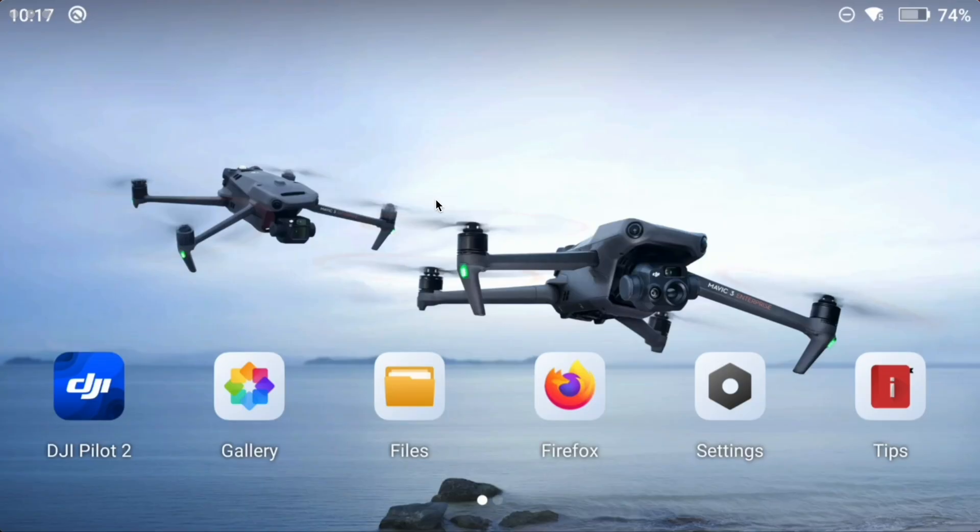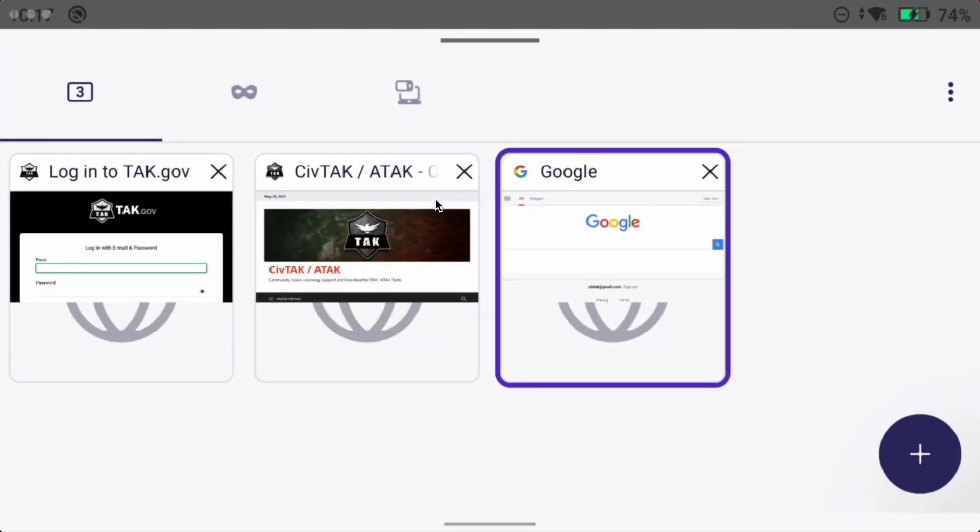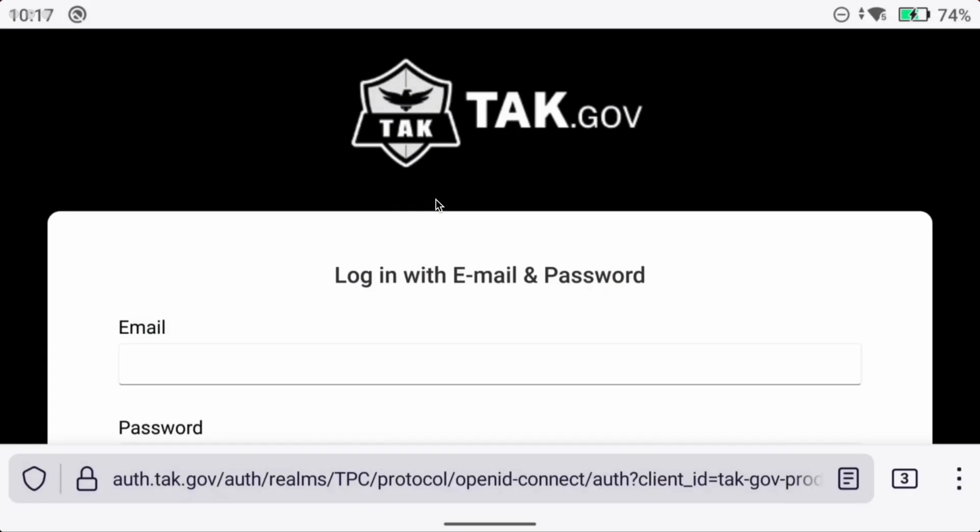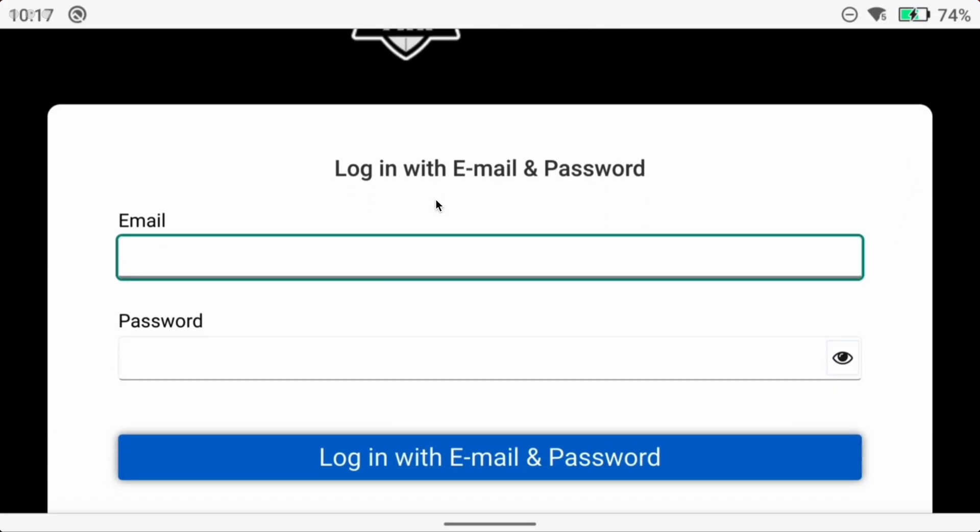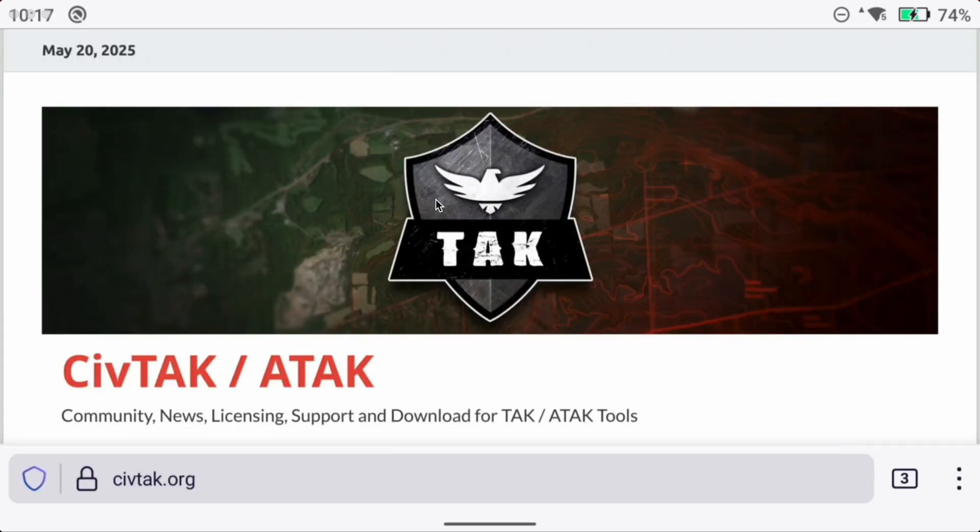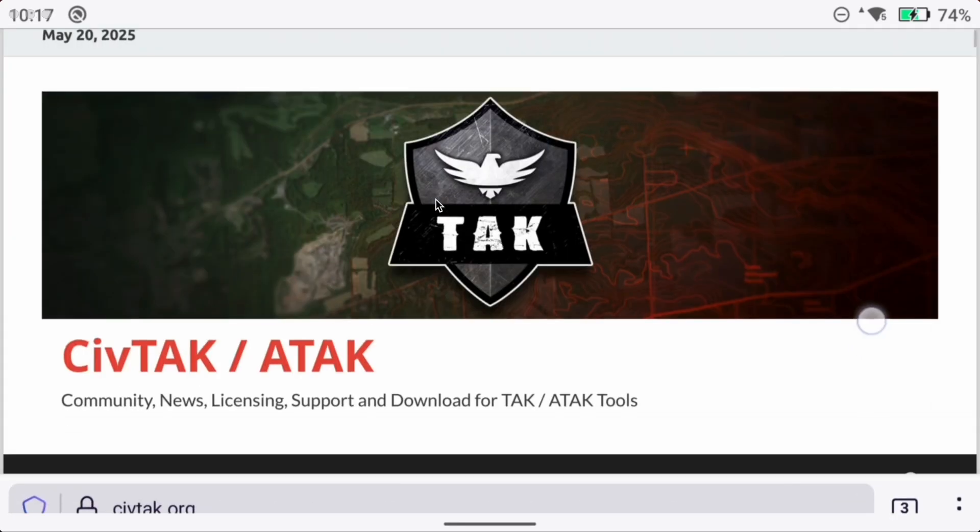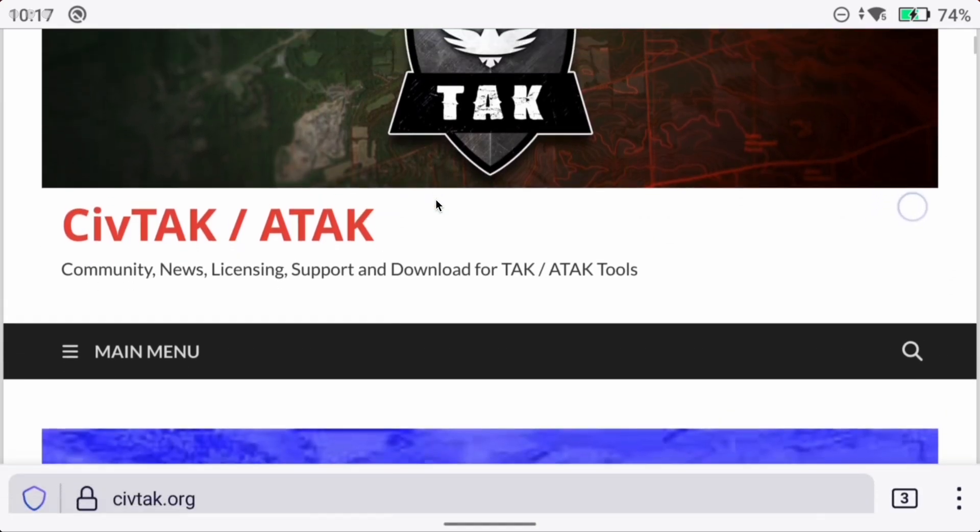The next option I'm going to cover is using a web browser. The DJI controllers come with Firefox so this opens up some opportunities for downloading directly to the controller over the internet. Let's open up Firefox and we'll go over option one. That's going to be just logging into tac.gov and grabbing the APKs for ATAC and the UAS tool. Then going over to civtac.org and getting the DTED files.